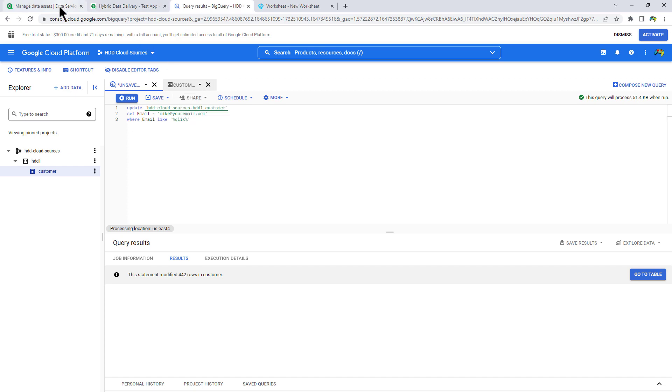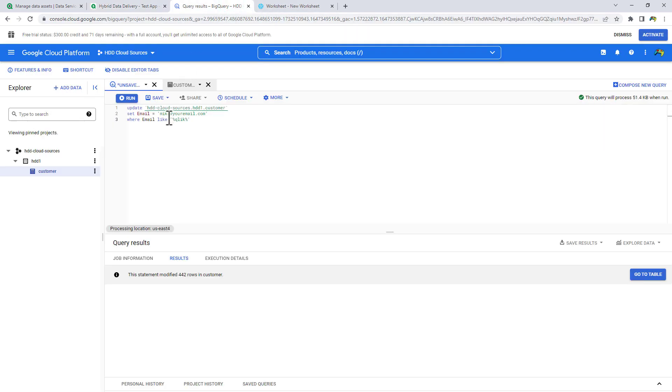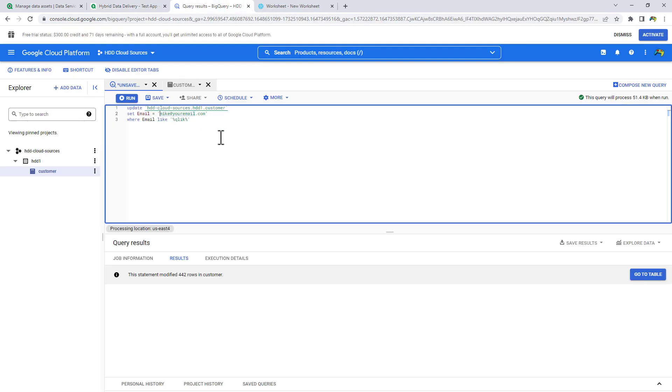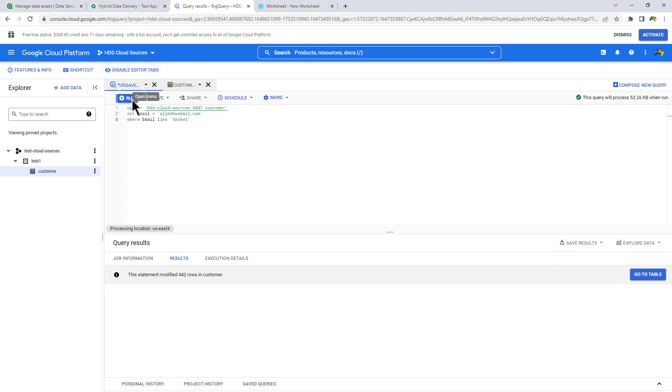So once again, if we go back here, it's mike at your email dot com. So what we're going to do is we're going to change this to qlik at my email dot com. Where everything was listed as mike. And we're going to click on run.